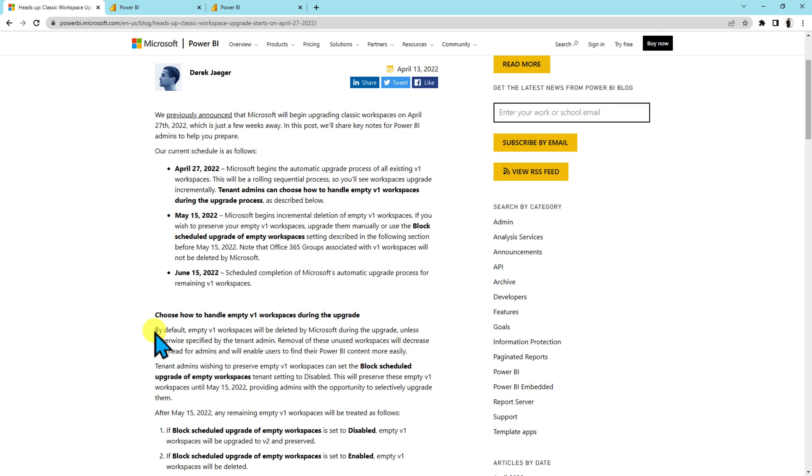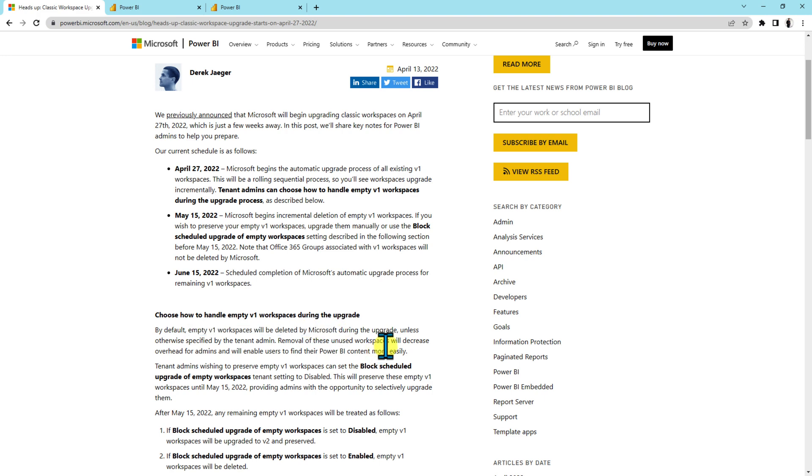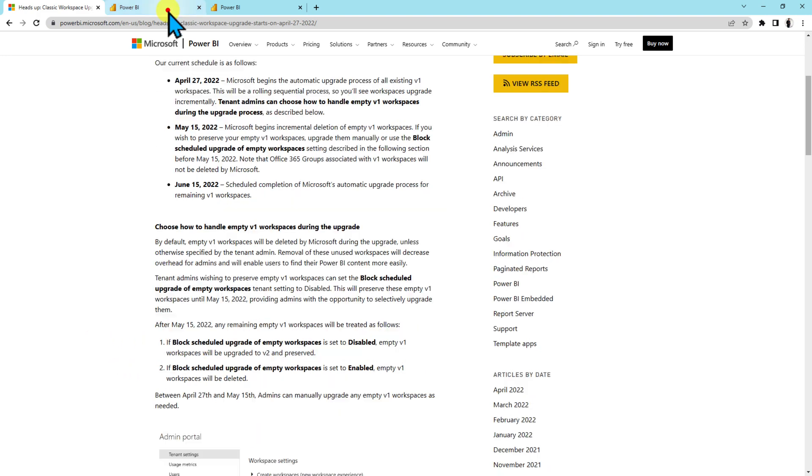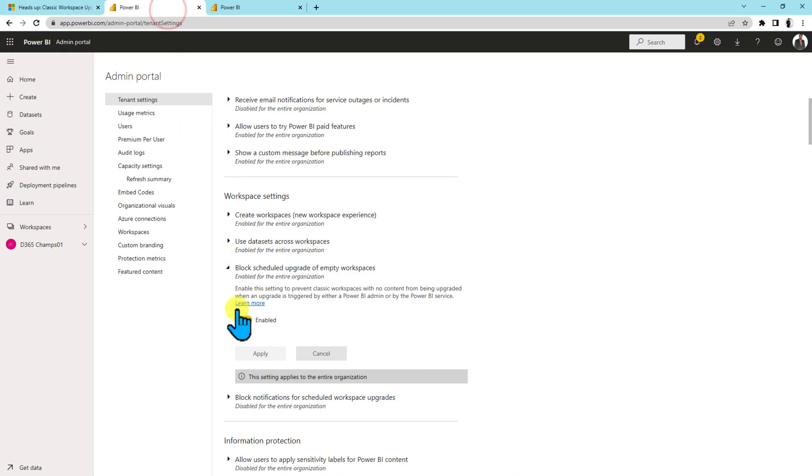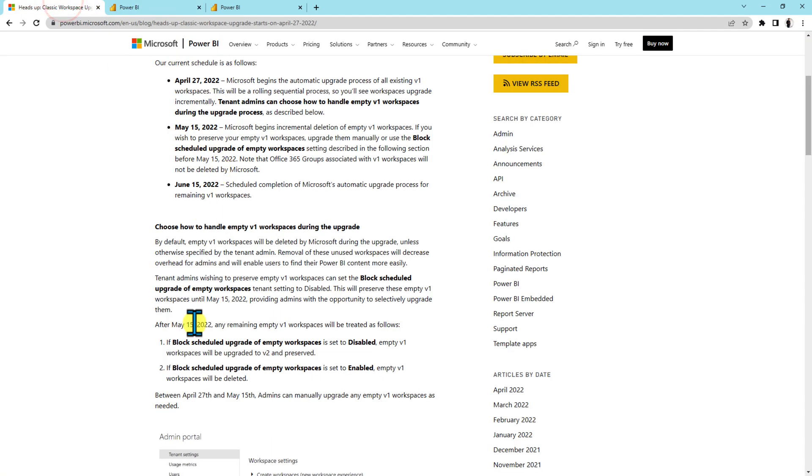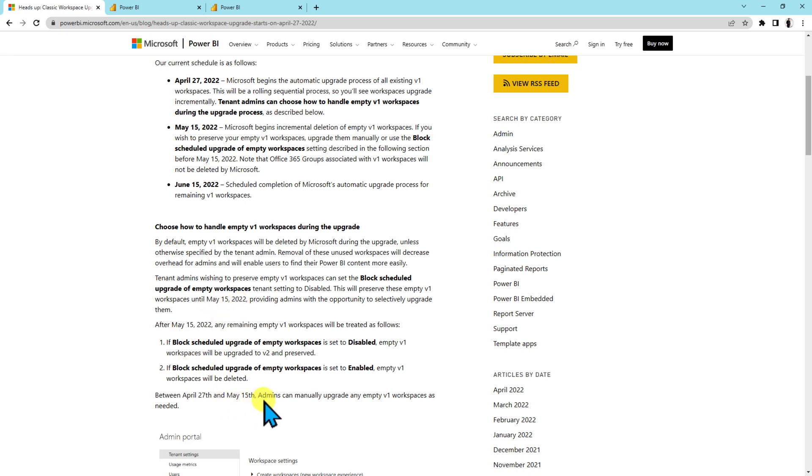As I mentioned, by default during this upgrade process empty v1 workspaces will be deleted by Microsoft. This will decrease the overhead for admins and will enable users to find their Power BI content more easily. Now as a tenant admin, let's say if you have turned off this feature, it means that till May 15 2022 it will preserve all the empty classic workspaces. As an admin you can upgrade those classic workspaces manually from April 27 to May 15.